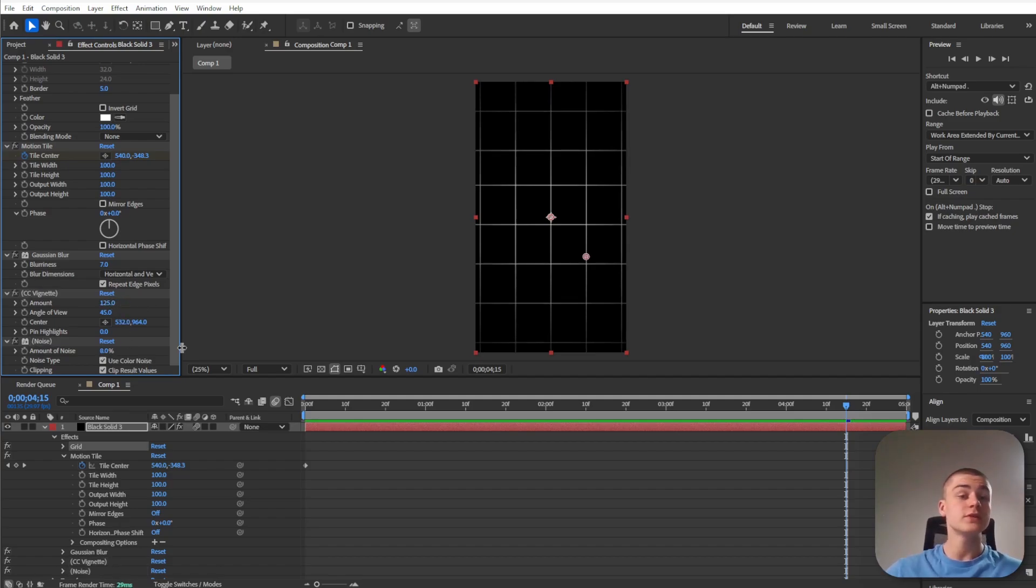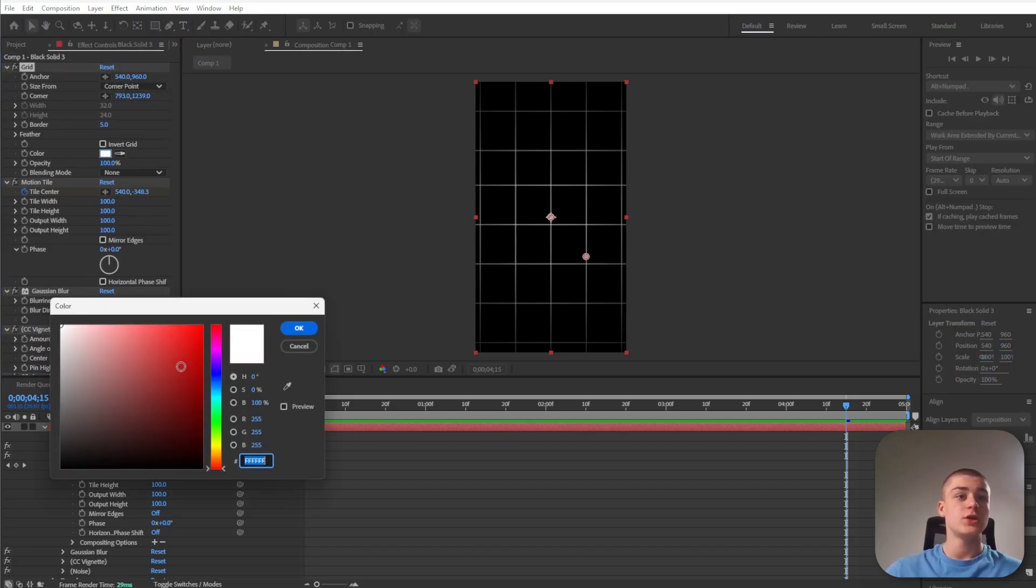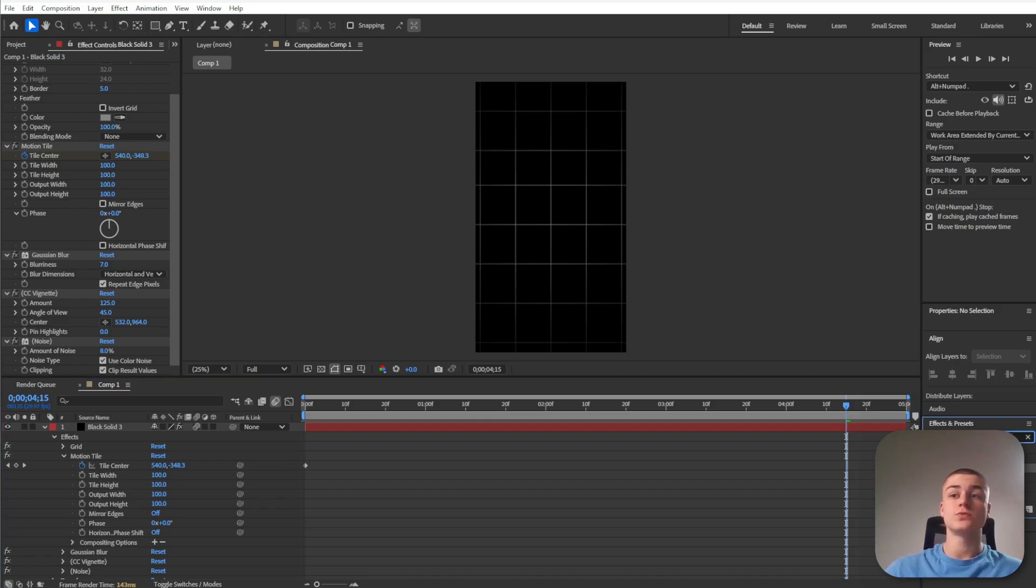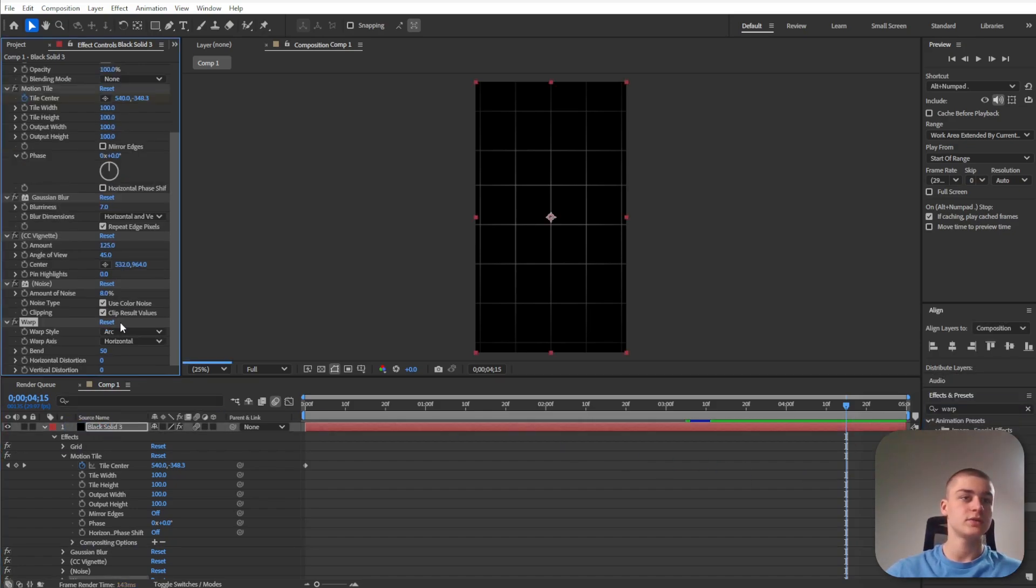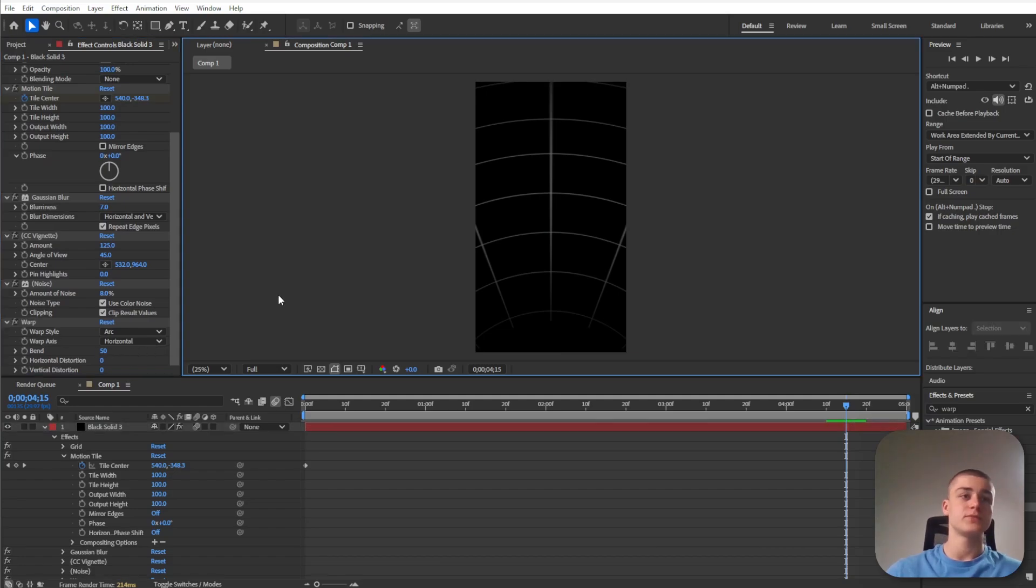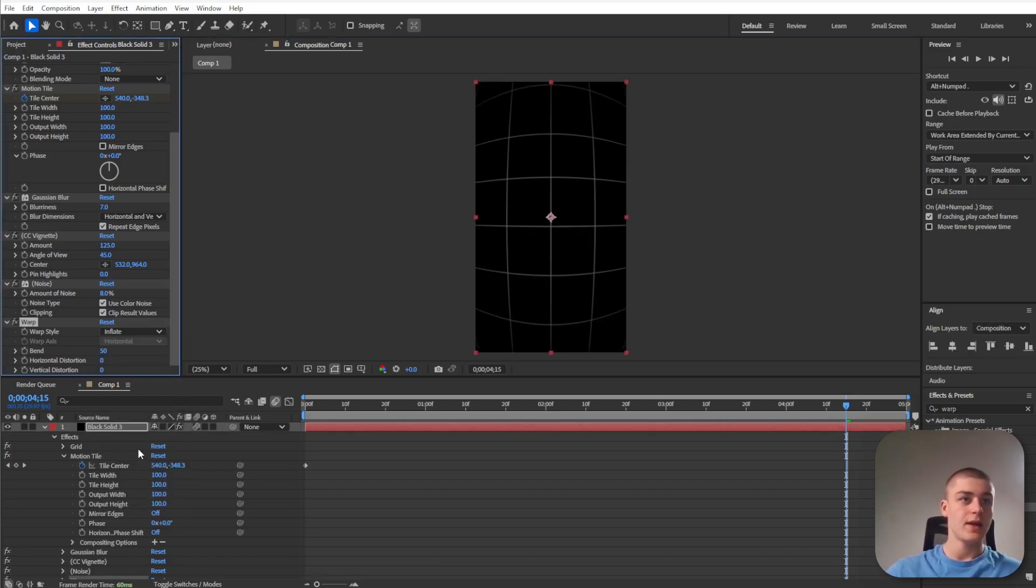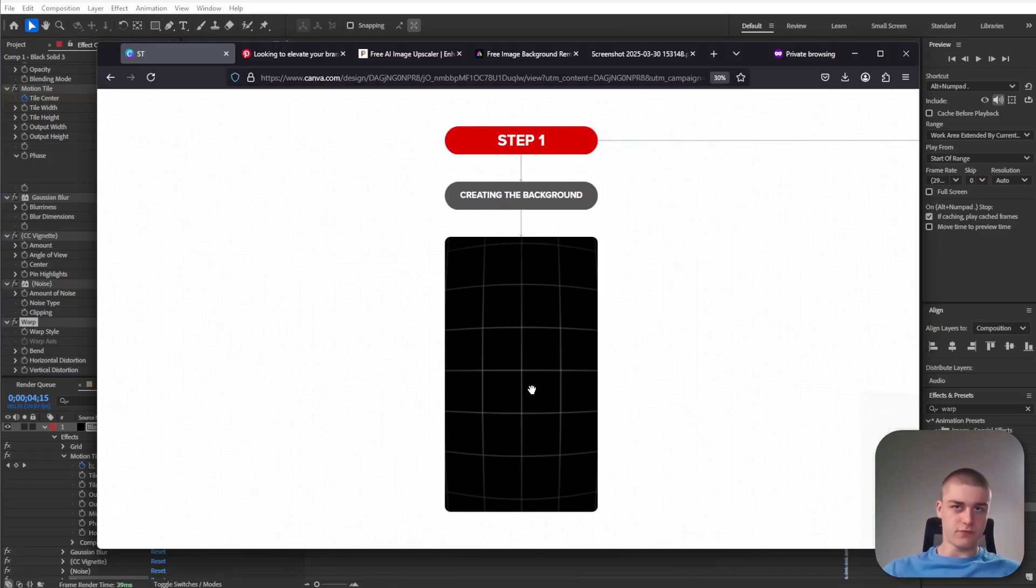Let's leave the noise at 8% but we'll need to increase the amount to 120-ish. I'm going to change the color of the grid to a very subtle gray. Next we're going to search for the warp effect and drag it over onto the black solid. Change the warp style to inflate and set the bend to something around 15. That was the first step.